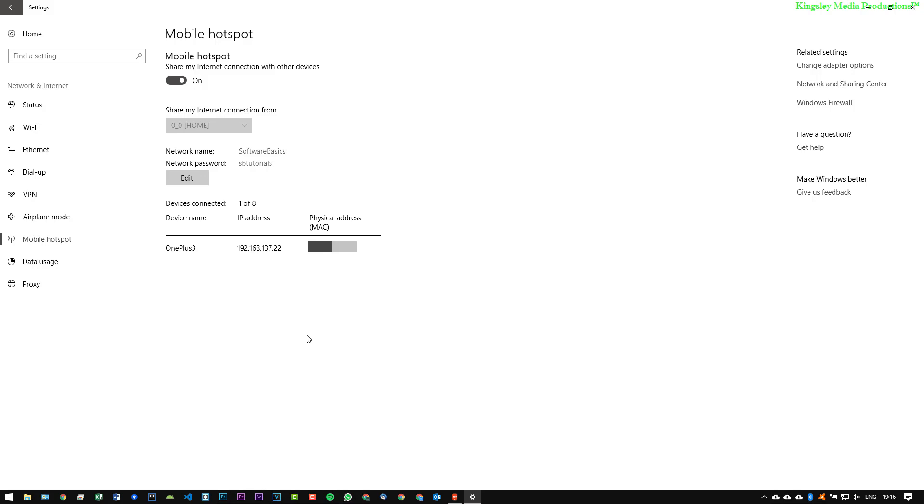So these are all the information. Now that's pretty much all the options you will need. It would be nice though if they added a feature to disconnect each individual device that's connected to your hotspot, however they don't let you do that so that's a little bit of a downside.